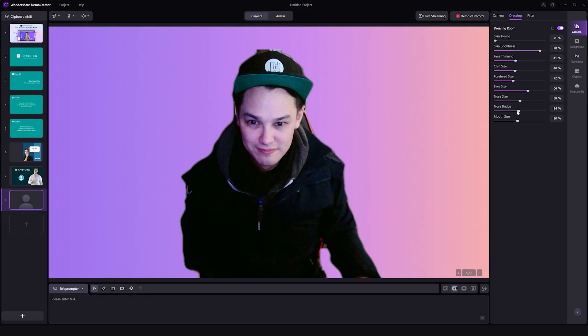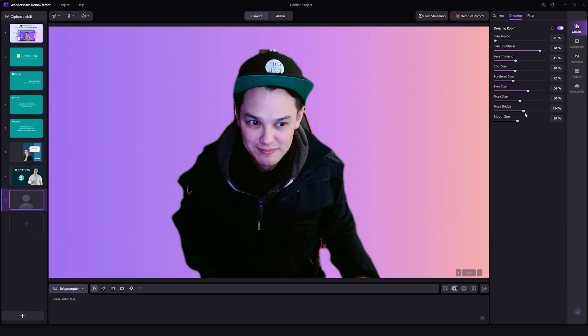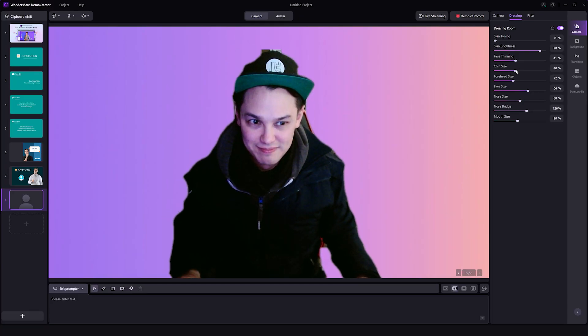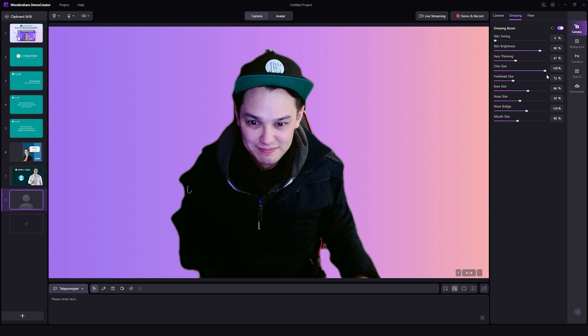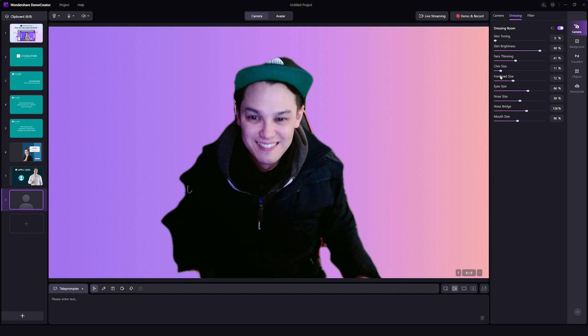You can add effects to your webcam footage in real time. For example, you can use the beauty face effect to capture a portrait, which is automatically adjusted to provide you with the best picture. Demo Creator also supports many virtual cameras like OBS, NVIDIA Broadcast, and MMHMM.